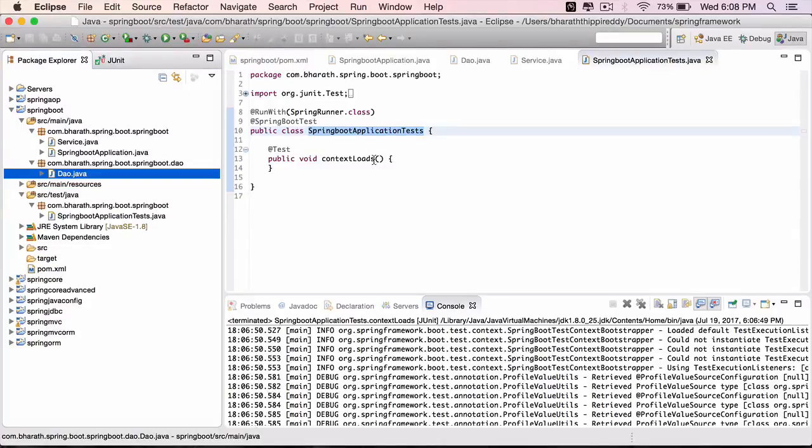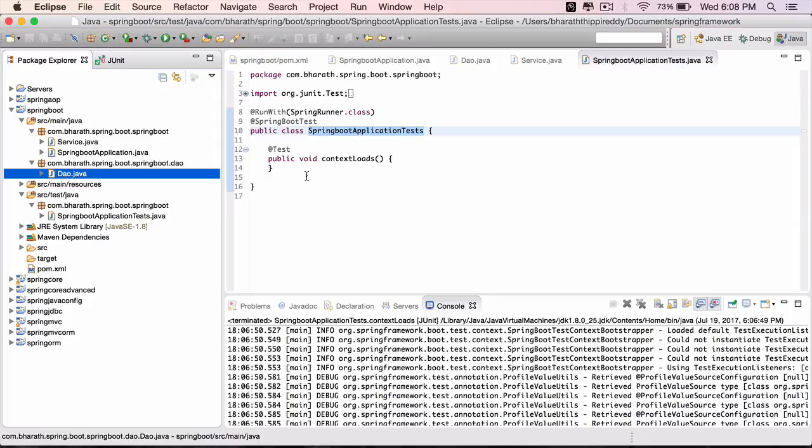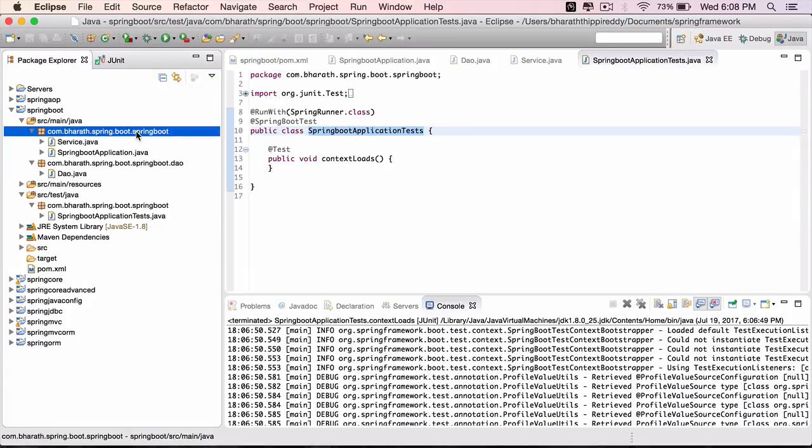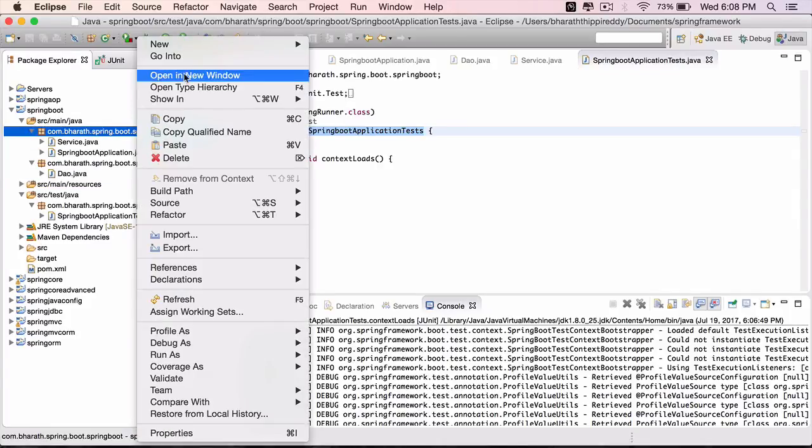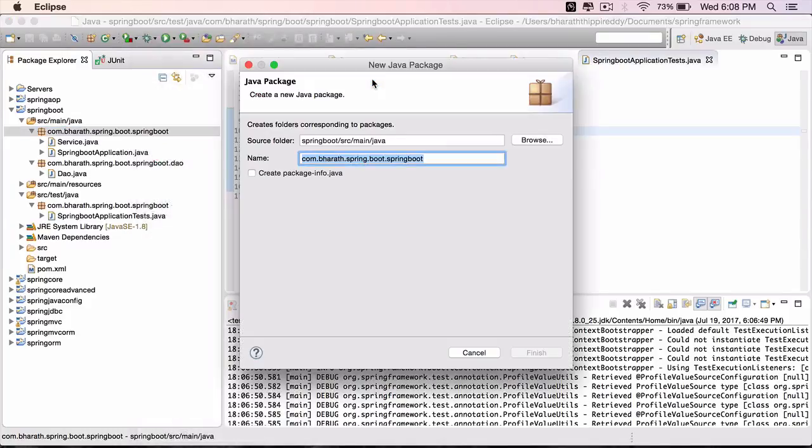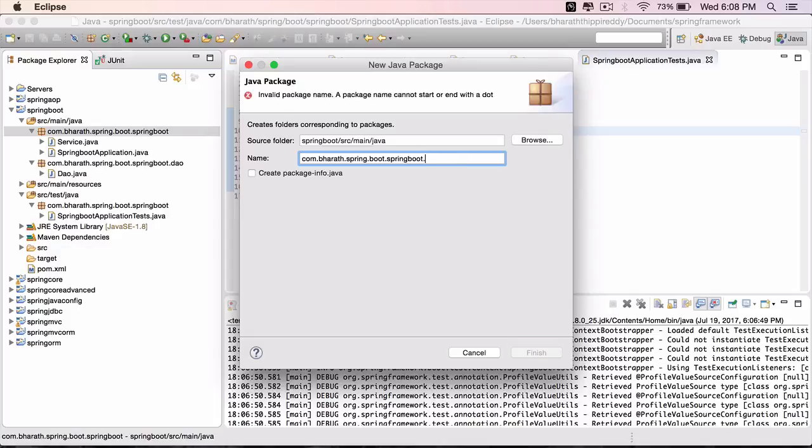In this lecture we will use the service bean inside our test class and see if it got wired properly. Before we do that, let's move this service to a new sub-package. Create a new package under spring boot.